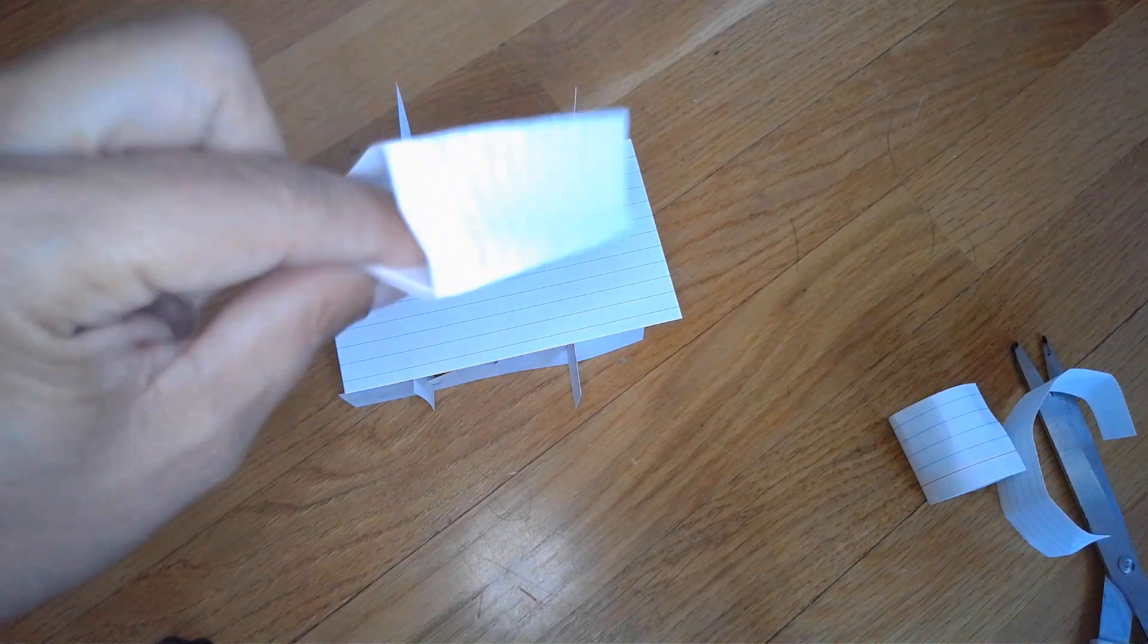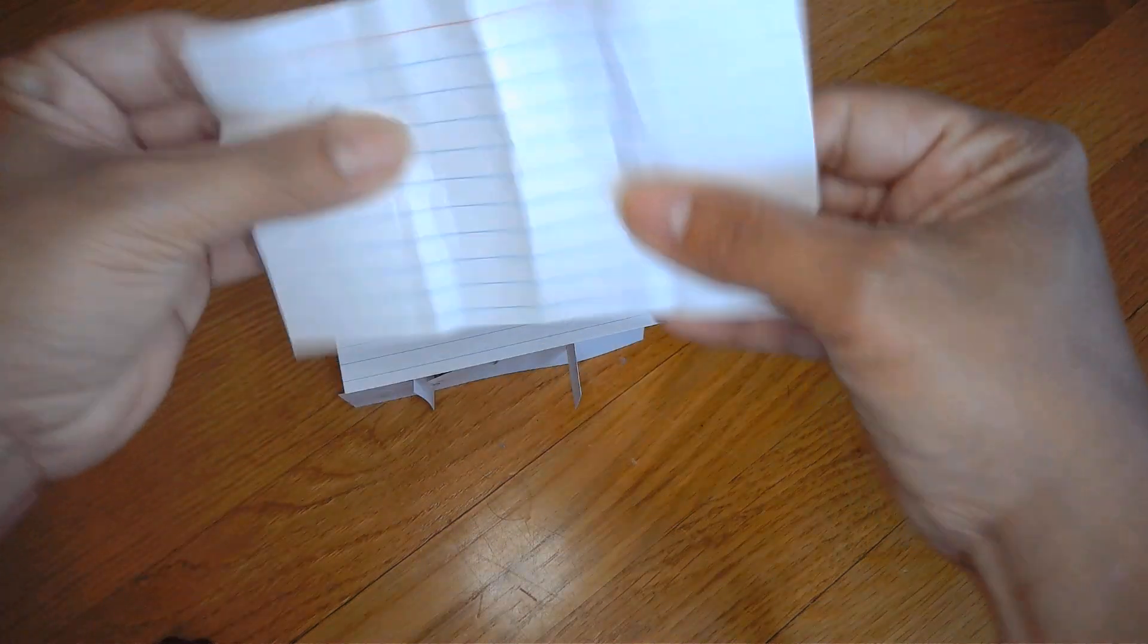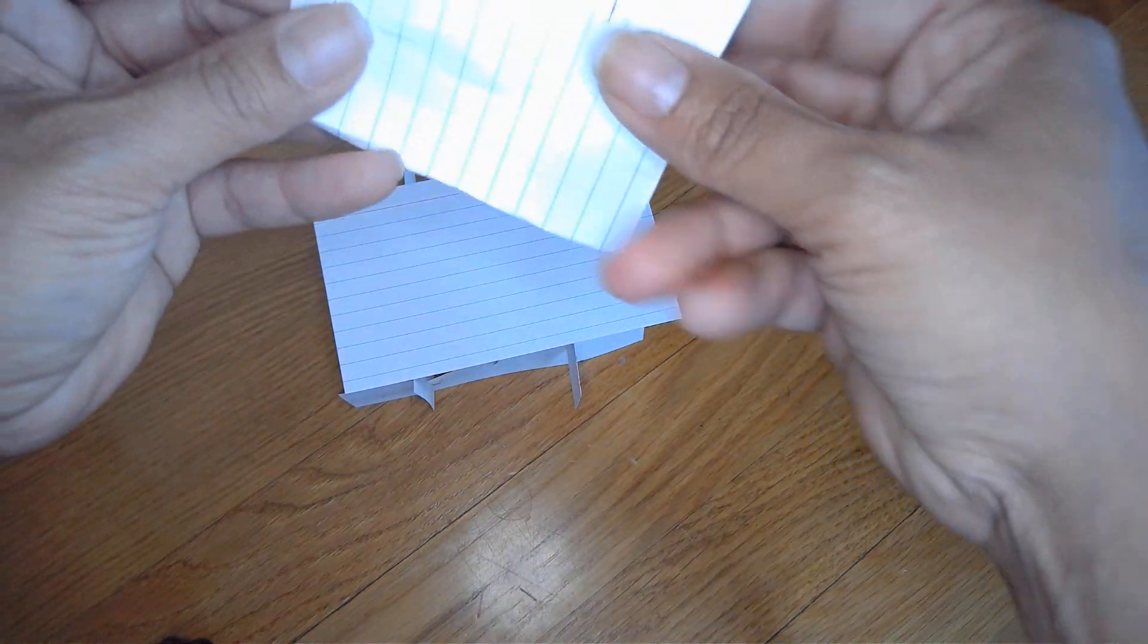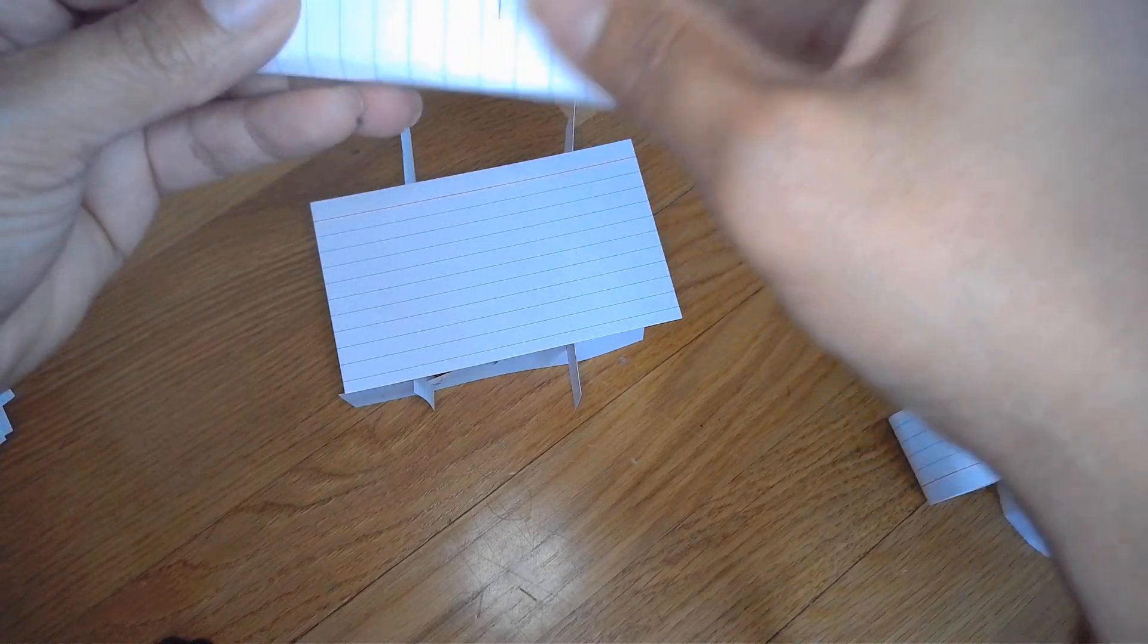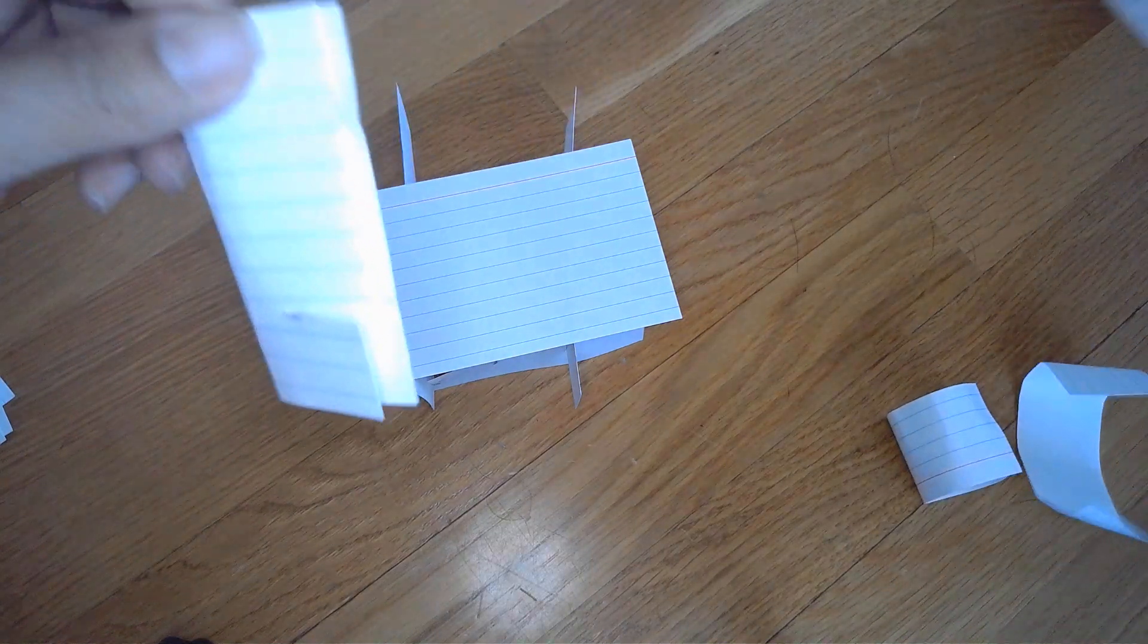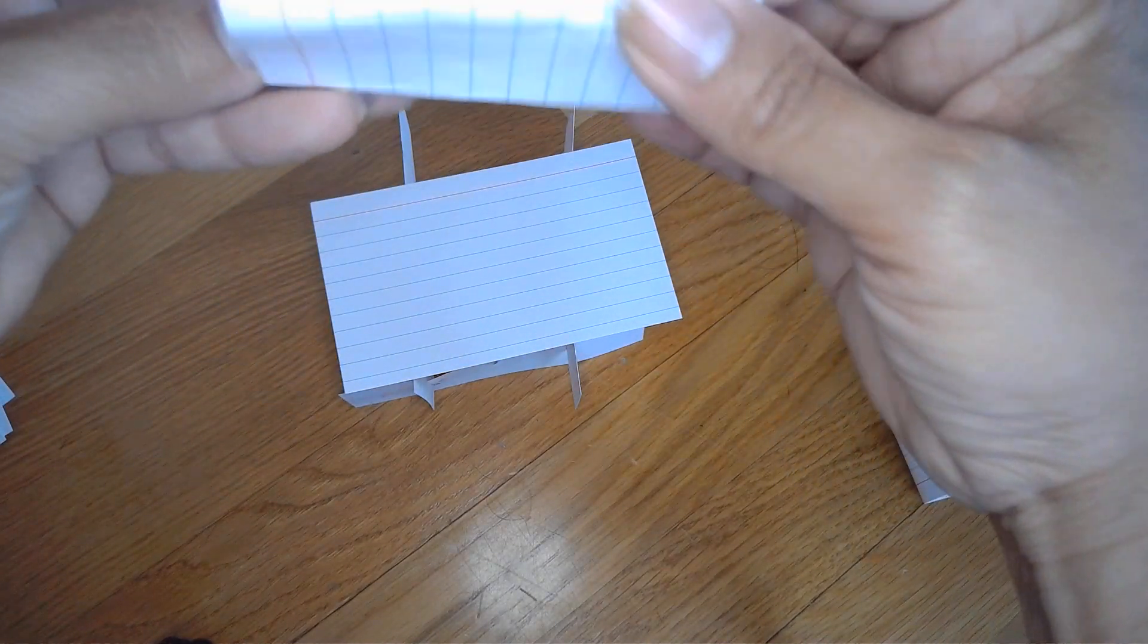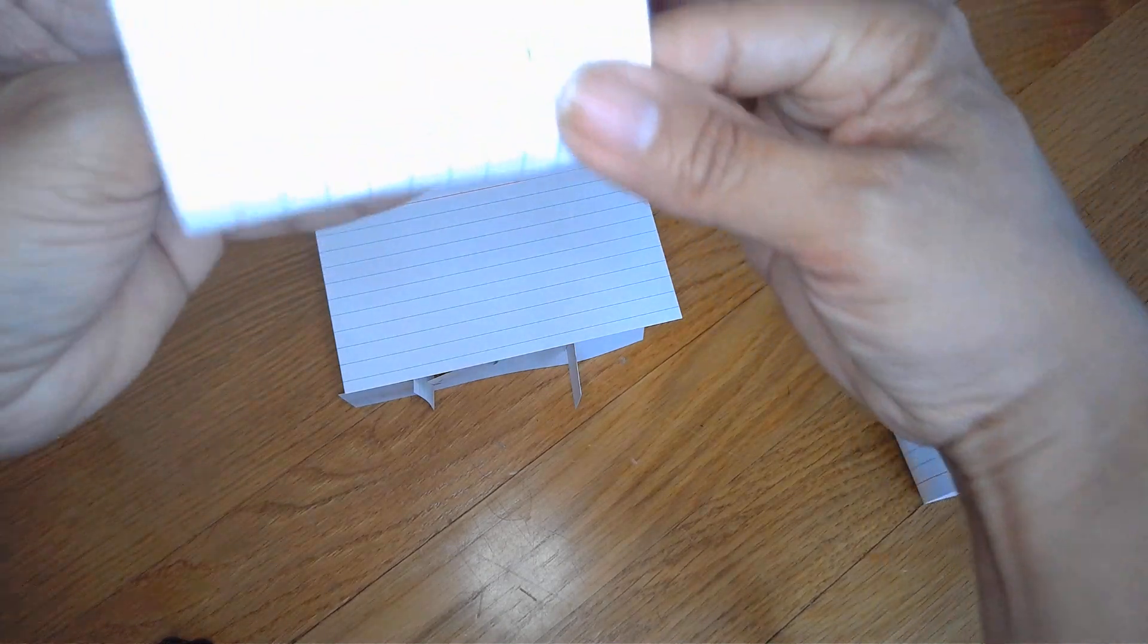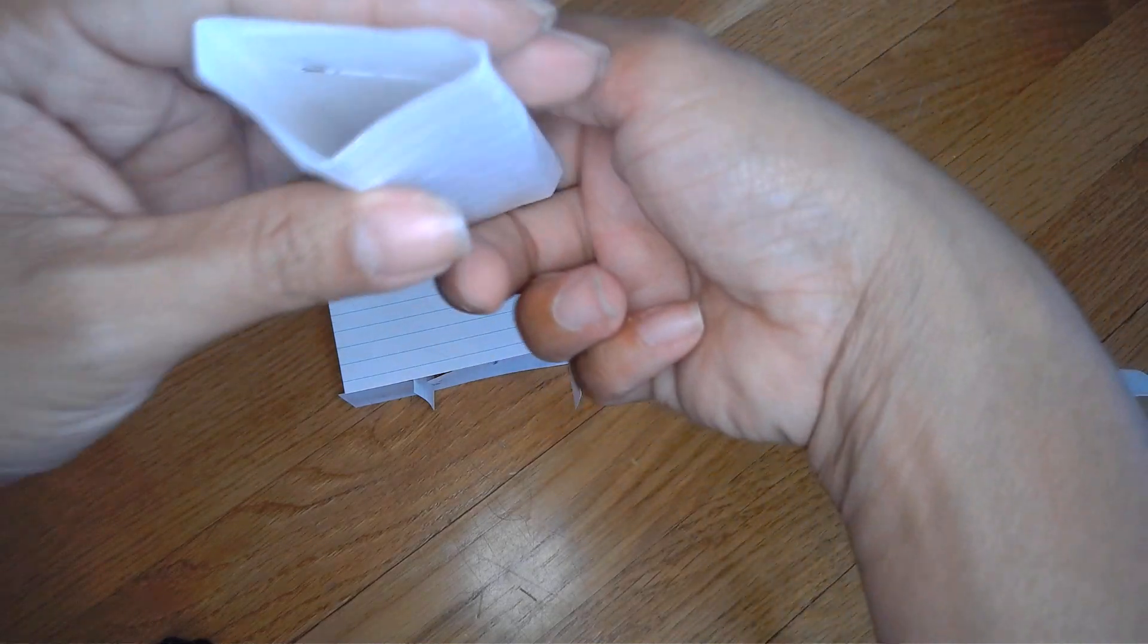The last choice that I did not discuss is to take an index card and fold it in half, and then you can fold it in half again and make some slits at the end here and here.